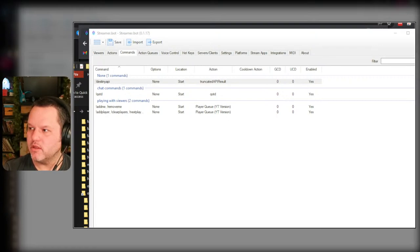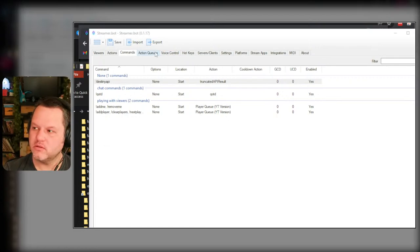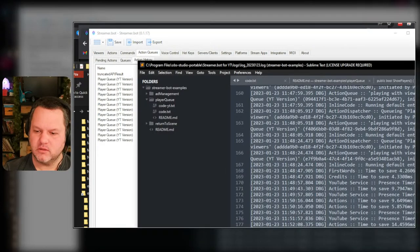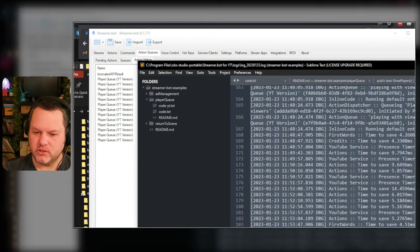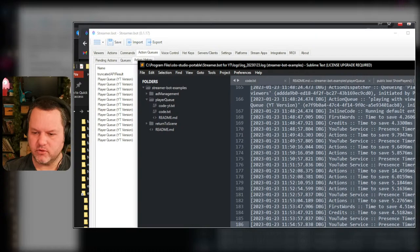And then we'll see what happens. Did it actually run? Action queues, action history. Completed, okay. Queuing, initiated, default, initiated, creating, compiling. There was an error running the instance. Index and length must refer to a location within the string.